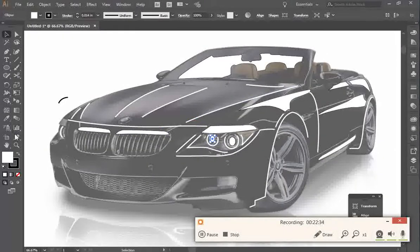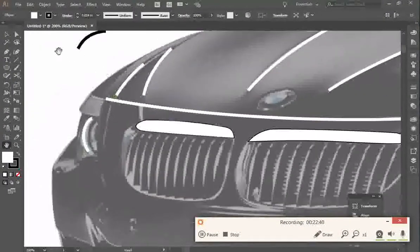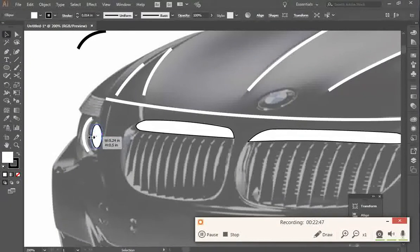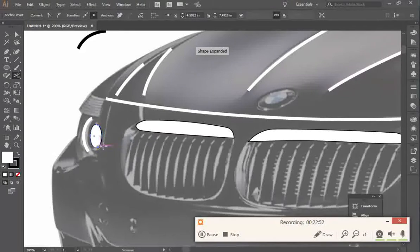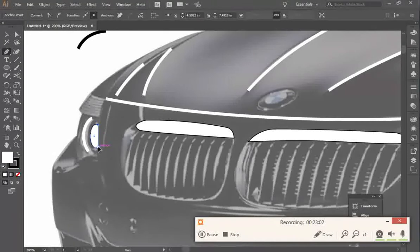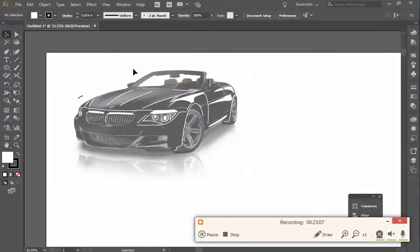Going over to this side, to the other headlight, I'm going to draw an ellipse in here and kind of stretch it up. I'm going to use the scissor tool to cut here and here, then select with the direct select tool and delete it out. Then use the pen tool, click on there, click on there — perfect. So now the headlights of the vehicle are done and completed.